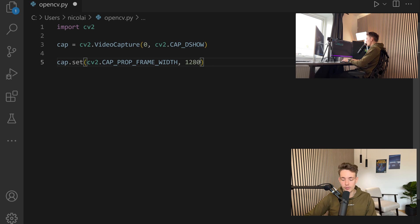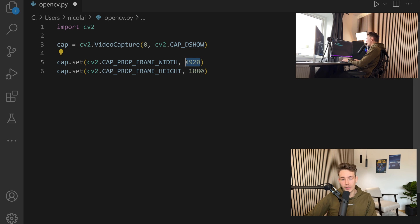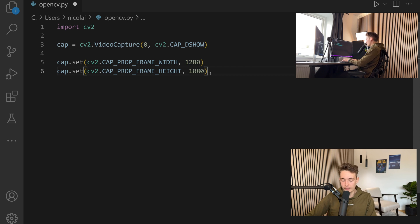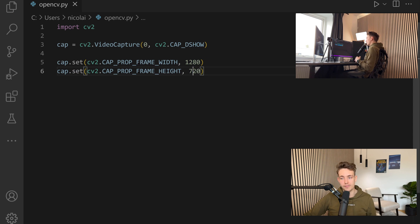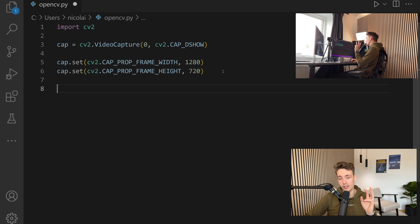We can also set it to another resolution. I have a webcam here that goes up to HD. If you have full HD, you can specify 1920 for the width and 1080 for the height. But here I only have an HD camera, so this will be 1280 by 720. This is exactly how we can specify the frame width and height of our camera. When we open up our camera and load in images from the webcam, we get this resolution instead of 640x480.